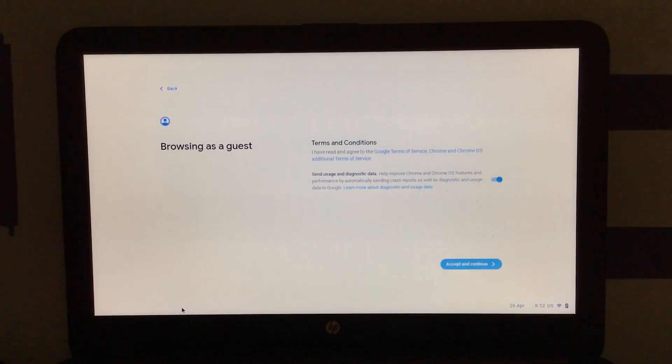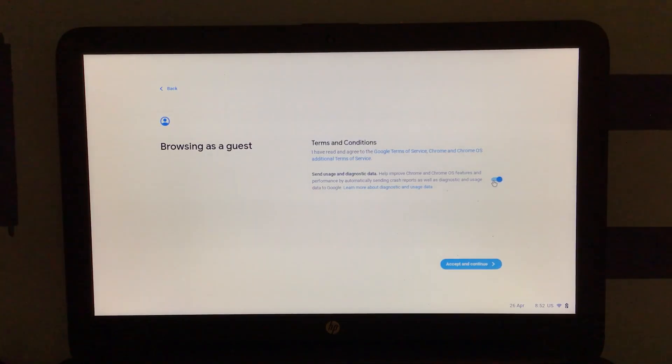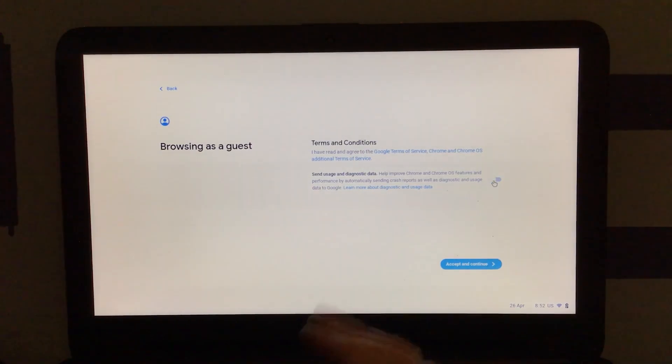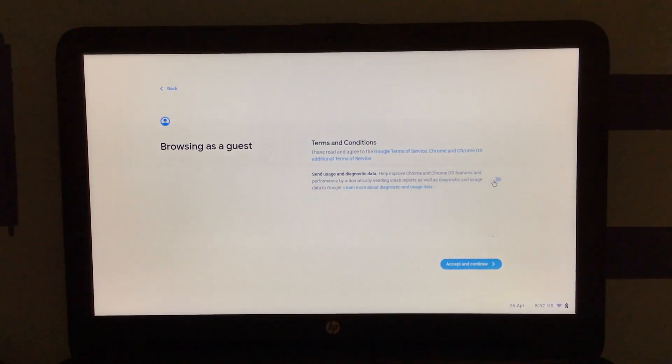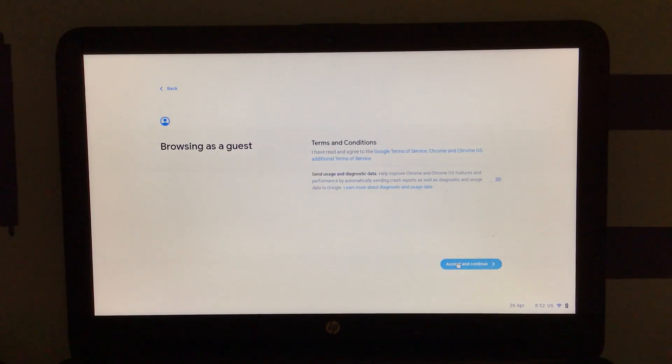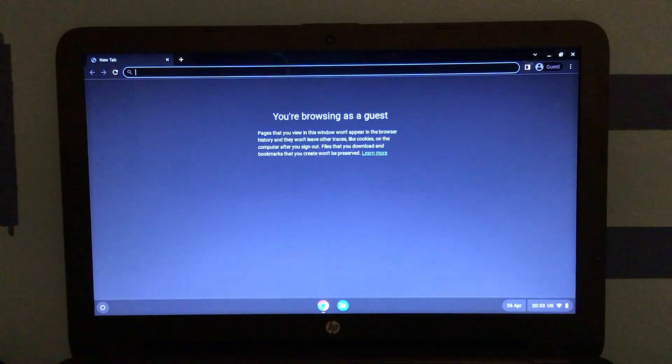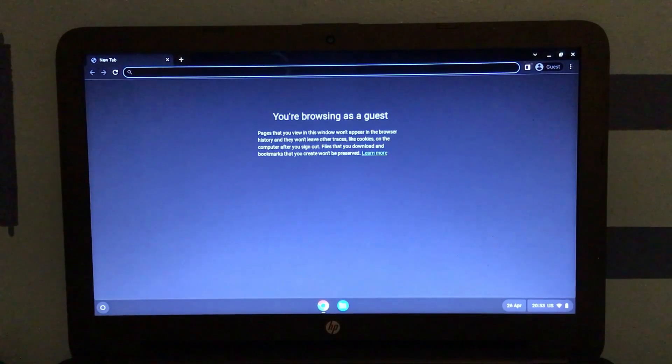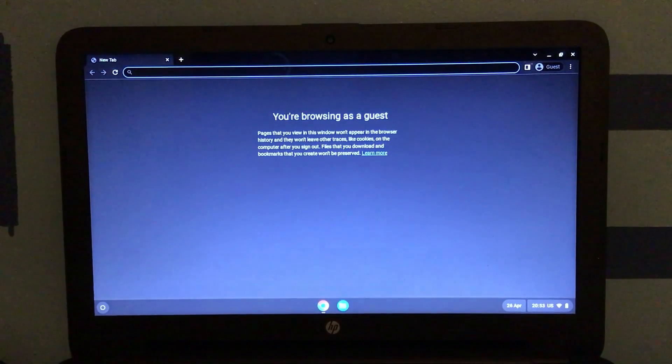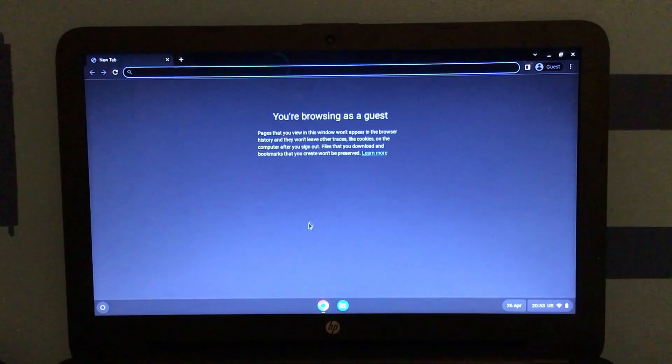But if you would like to, you can go set up your own Google account. And I'm not gonna send usage and diagnostic data. It's not like Google would be really interested in what we're doing here anyway. Because again, this is just for demonstration purposes. And it immediately boots us into Google Chrome, because as you may know, Chrome OS is mainly for web browsing.